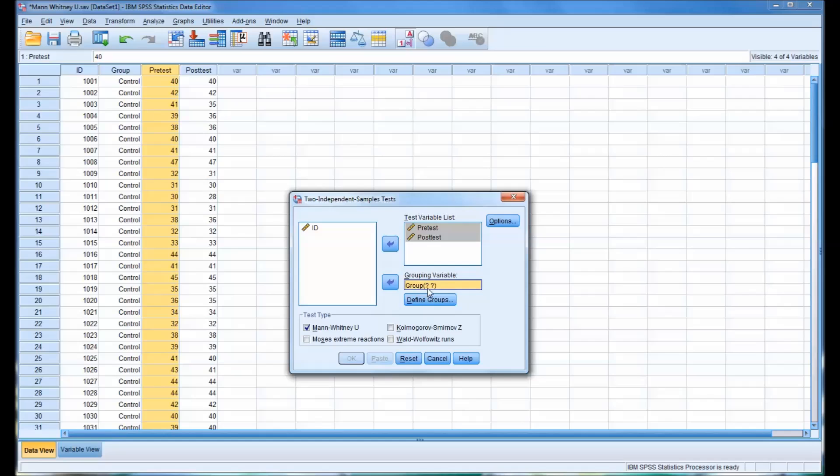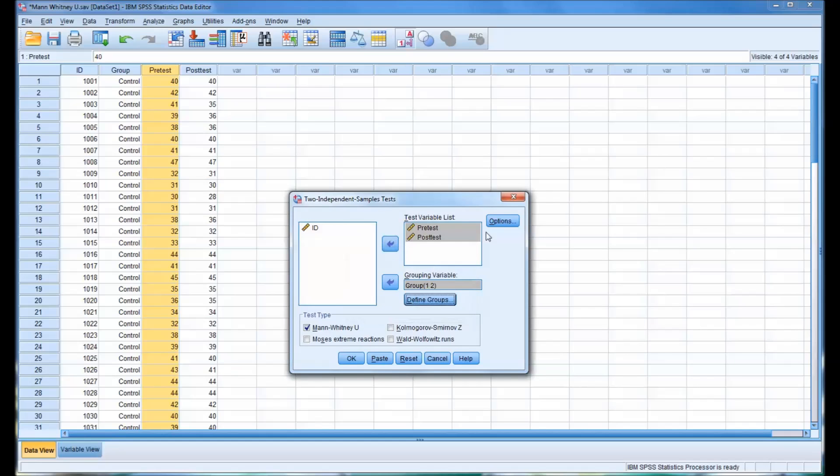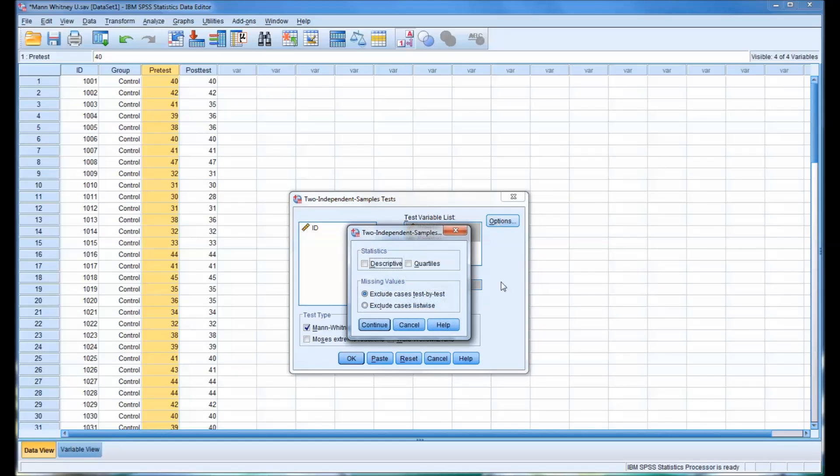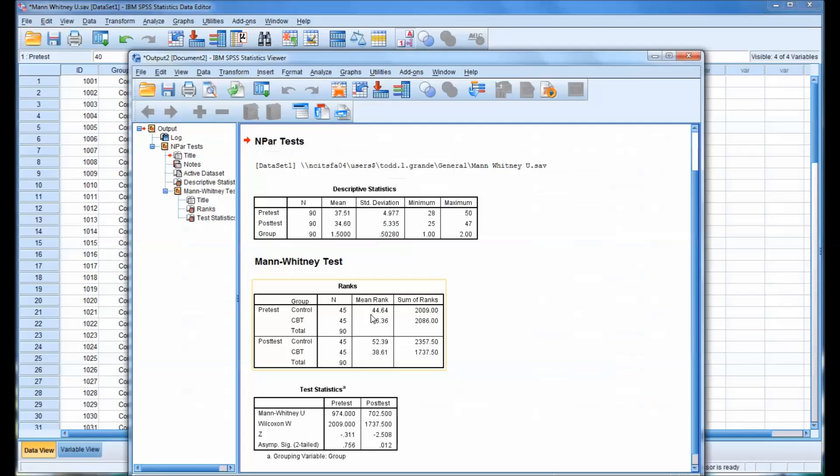And then you can see it has these question marks here in the parentheses, and it's asking you to define the groups. Now I've defined the control group as value of 1 and the CBT group as value of 2. And then of course in options you have a few options. We'll have the descriptive statistics displayed. And click OK.